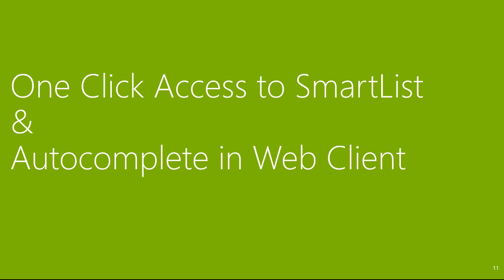Let's take a quick look at the web client where we added features like one-click access to smart list and auto-complete.